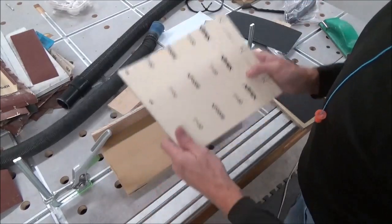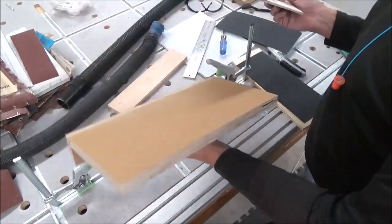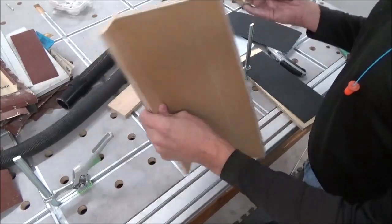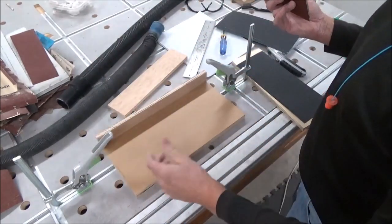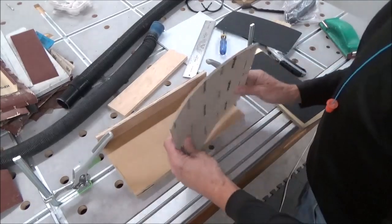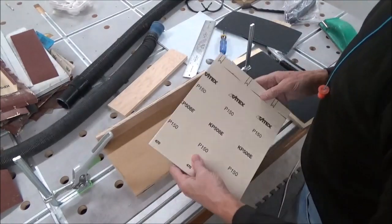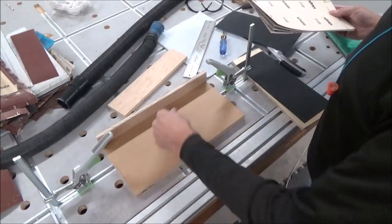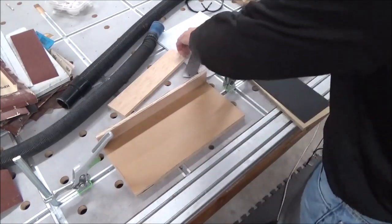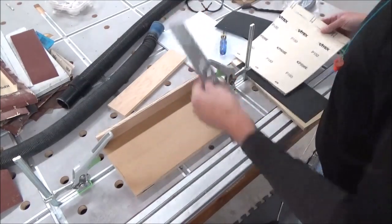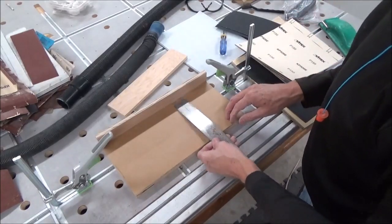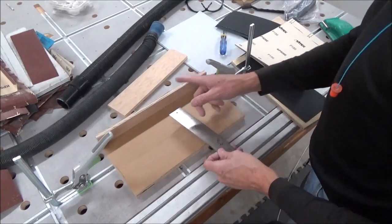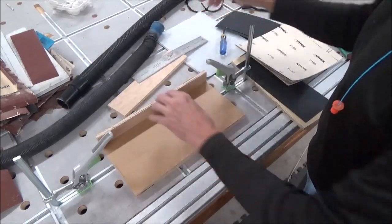So simple jig: three-quarter inch plywood, half inch plywood, just junk I had laying around. This measures about 14 by, I don't know, 14 by six and a half, and then the fence.